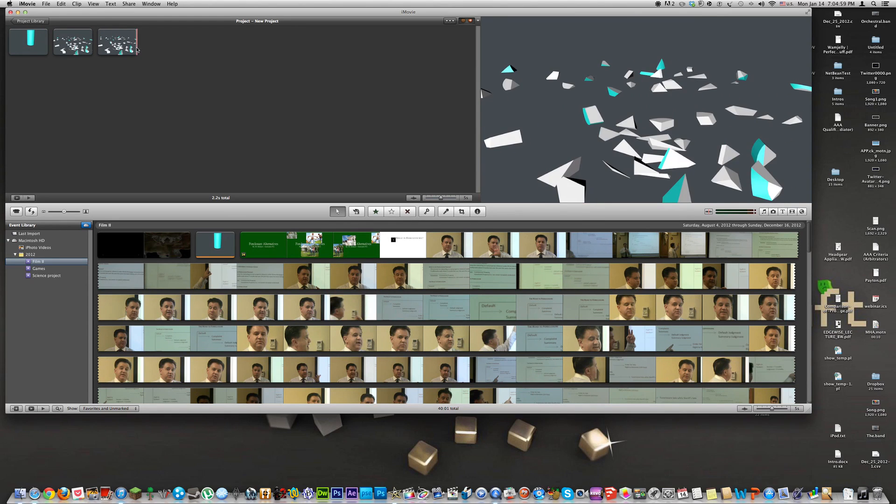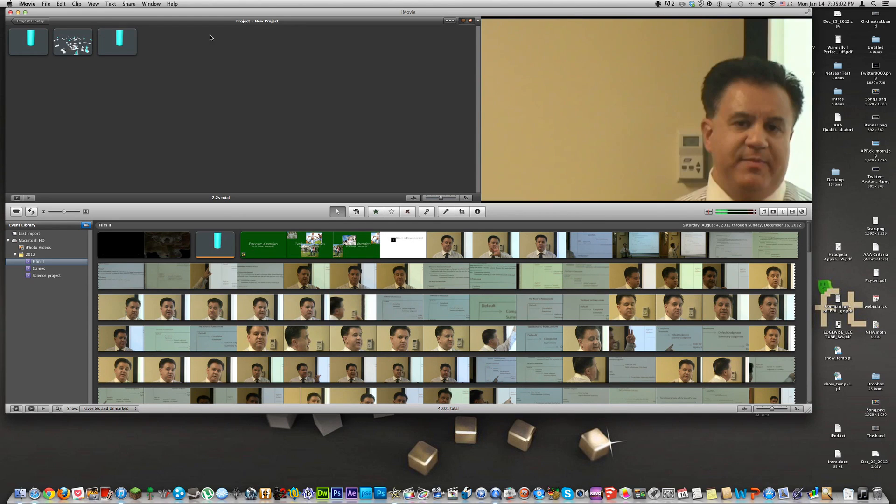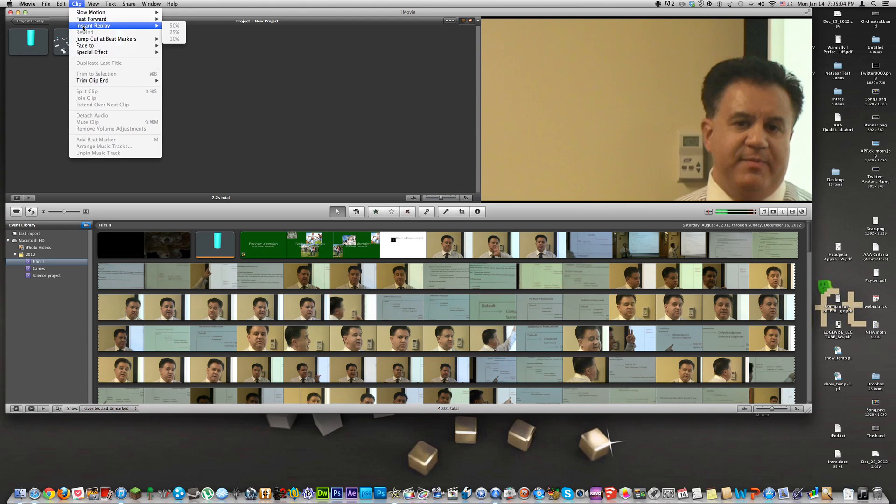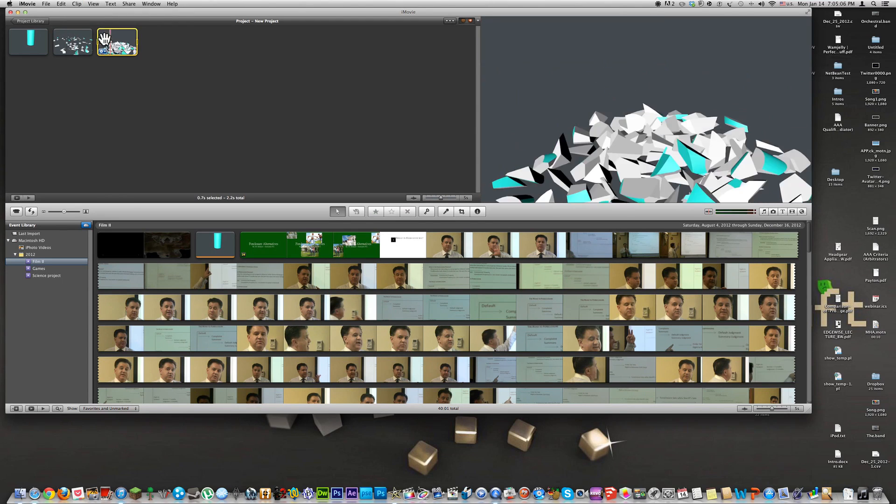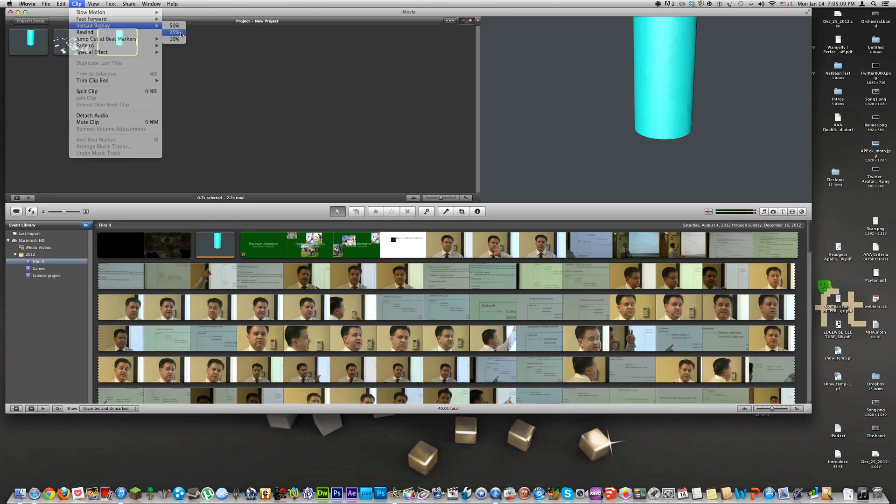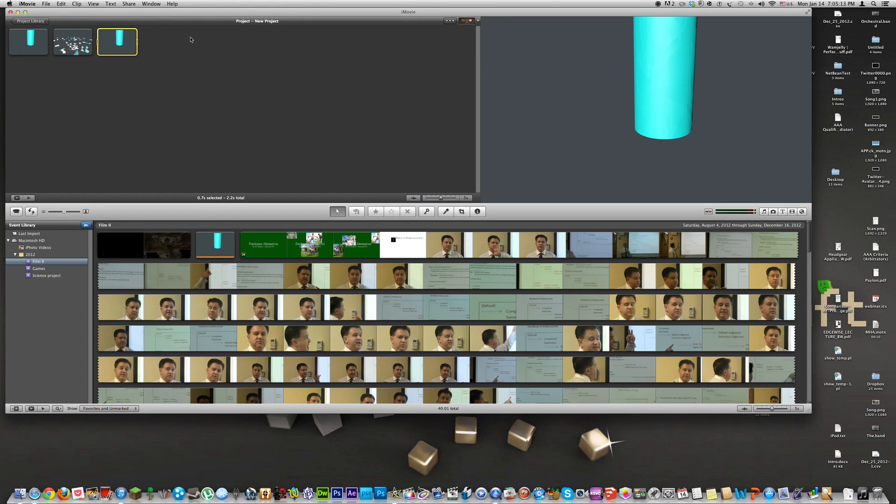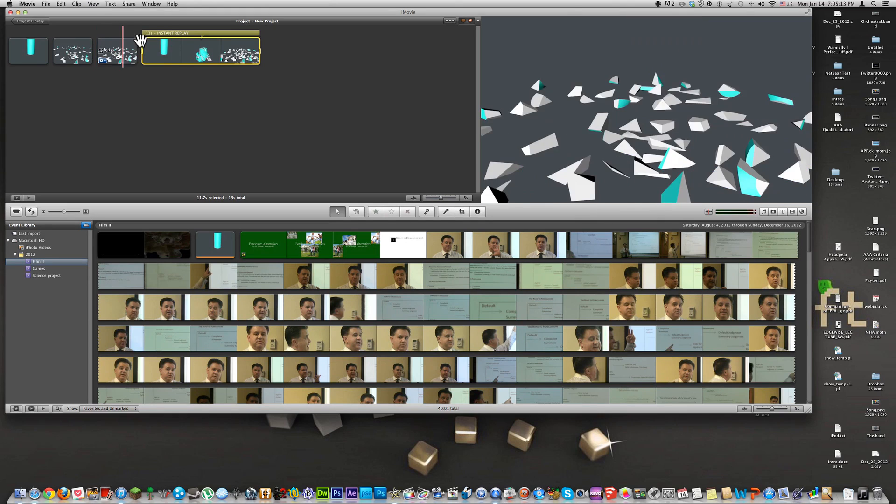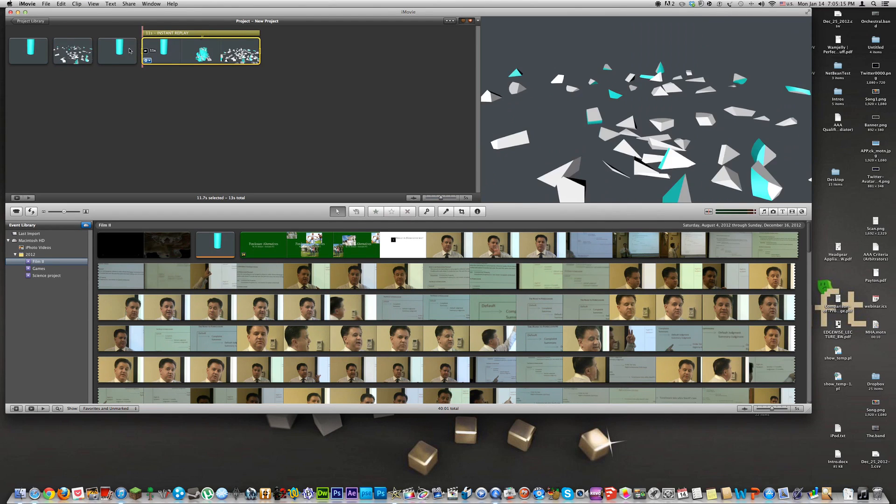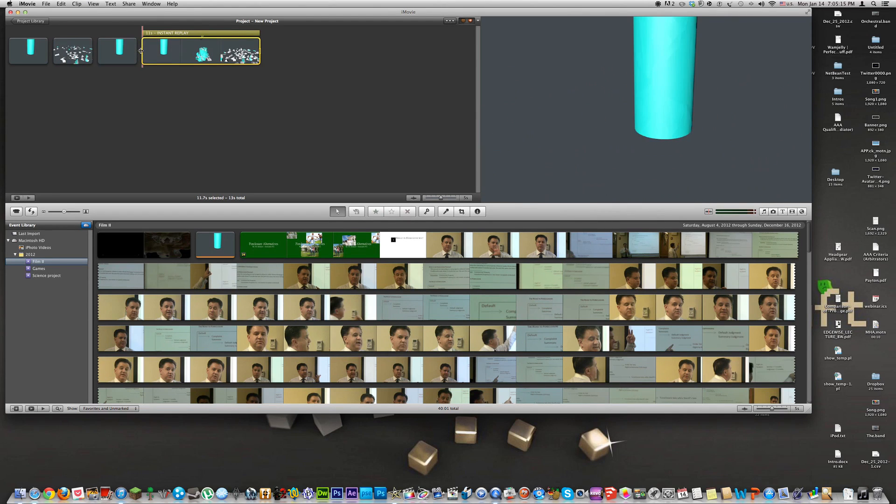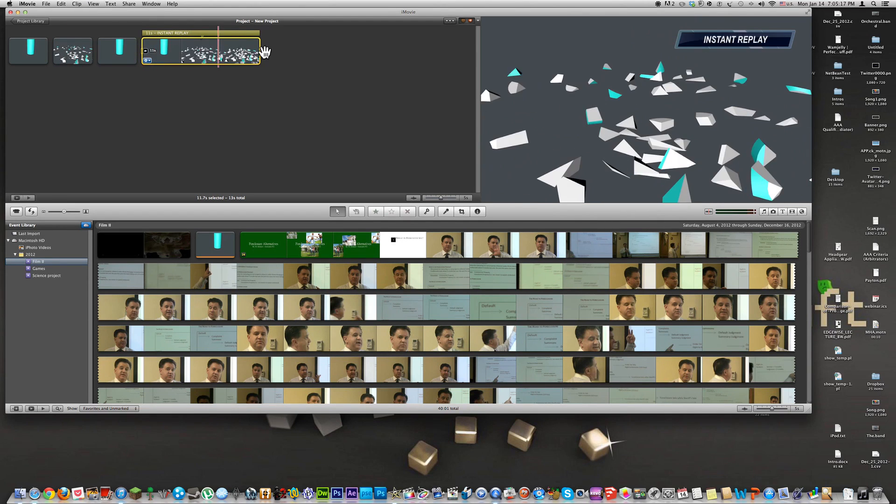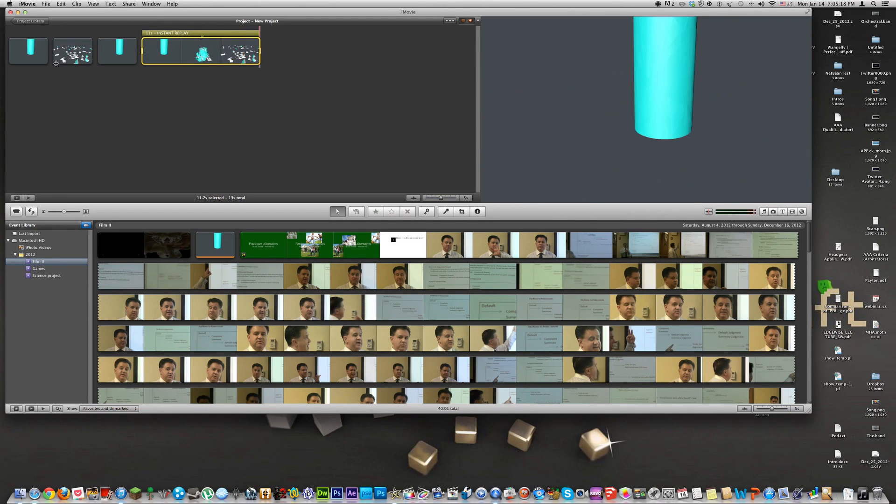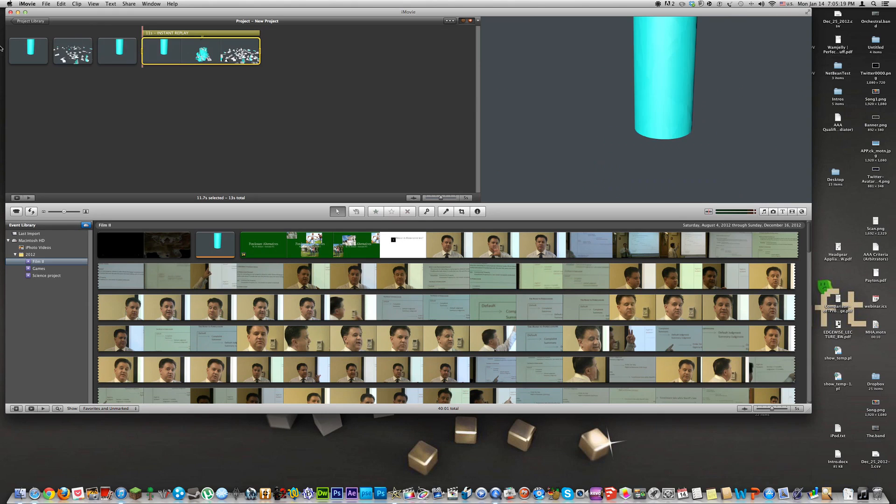And while we're at it, because I have some time left, let's add the instant replay. You can click on your clip and then go to instant replay and select 25% replay because the clip is so short.